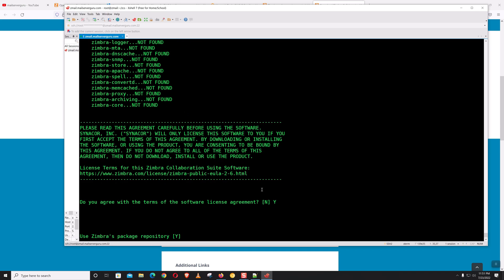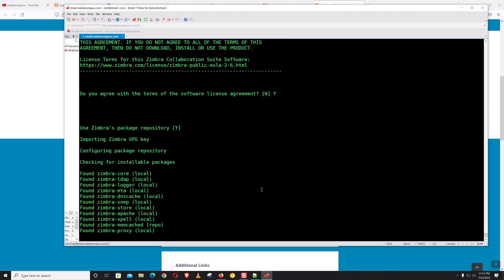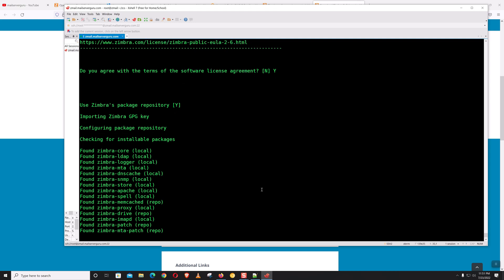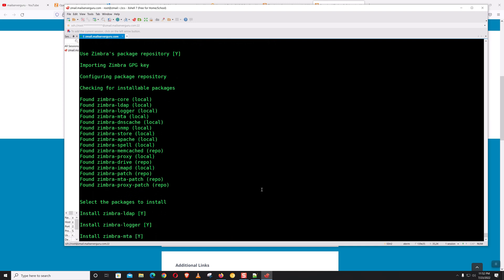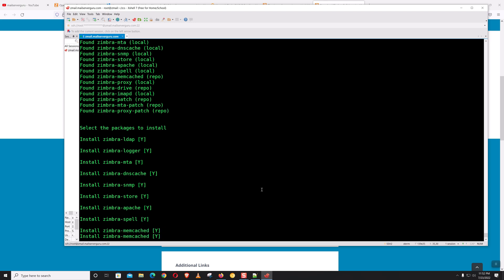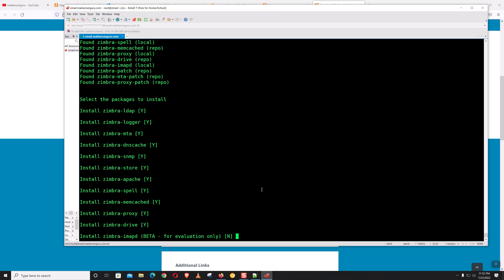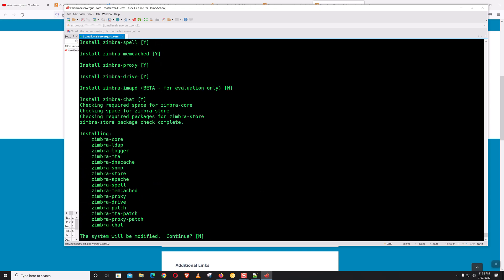Now run install.sh. Accept the software license agreement — Yes. Use Zimbra package repository — Yes. Select the packages to install: Zimbra LDAP, Logger, MTA, DNS Cache, SNMP, Store, Apache, Spell, Memcached, Proxy, Drive. Zimbra MFD is still in beta and only for evaluation, so we are not installing it — default is No, just press Enter. The system will be modified — continue: Yes.